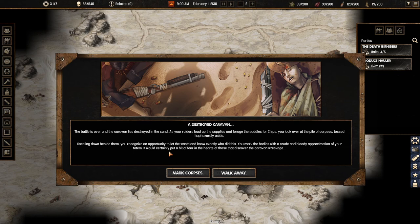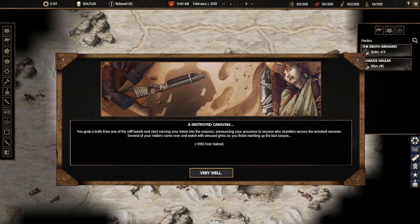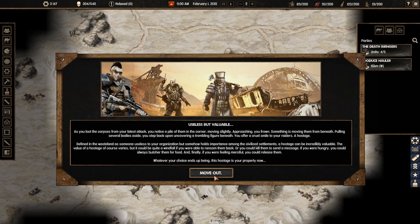Let's grab all the resources we can. The battle is over and the caravan lies destroyed in the sand as the raiders load up the supplies and forge the saddles for chips. You look over at the pile of corpses tossed haphazardly aside. Kneeling down beside them you recognize an opportunity to let the wasteland know exactly who did this. You mark the bodies with a crude bloody approximation of your totem.